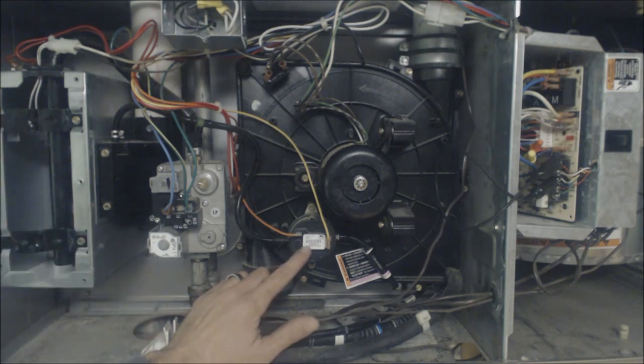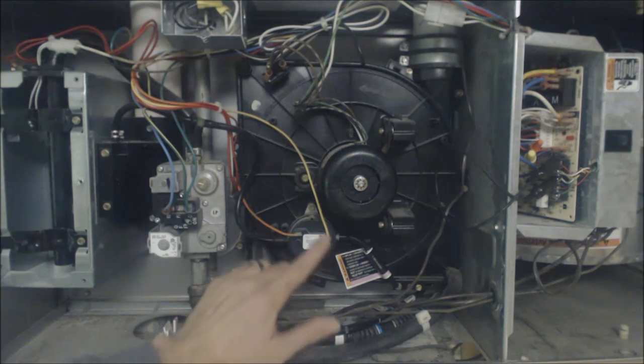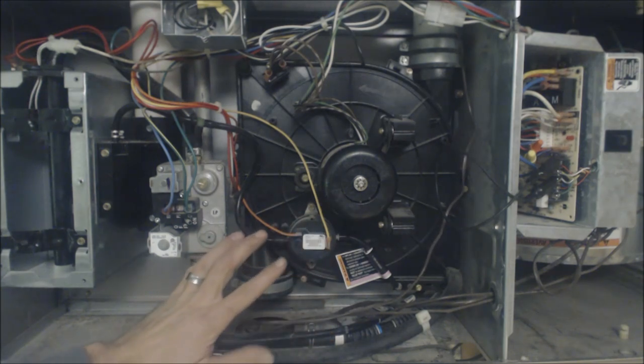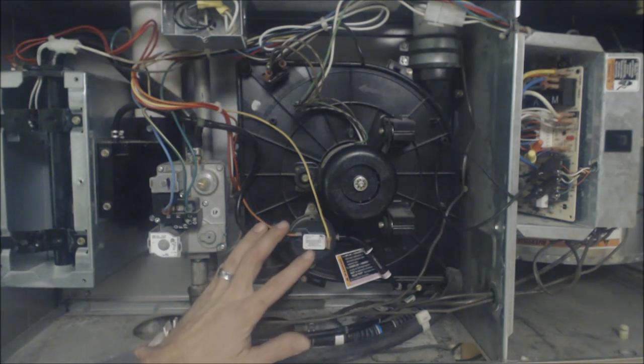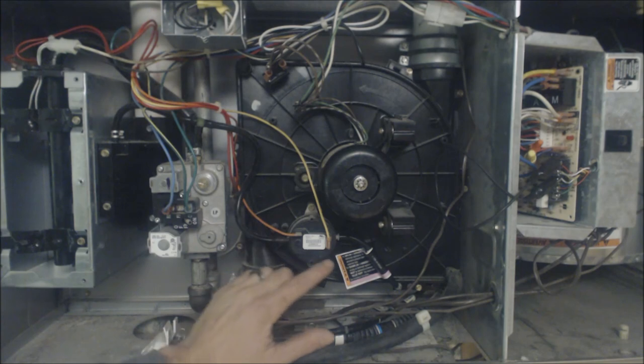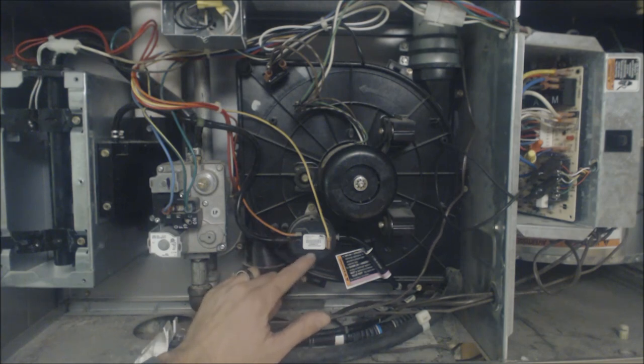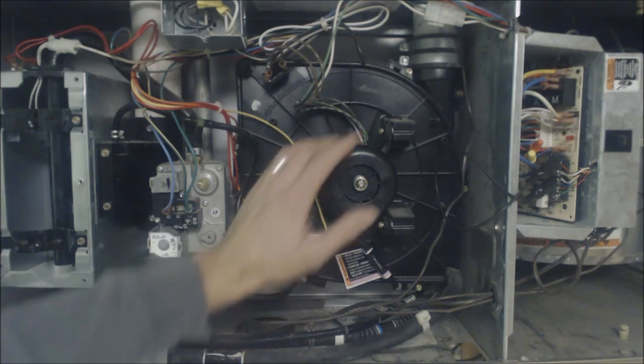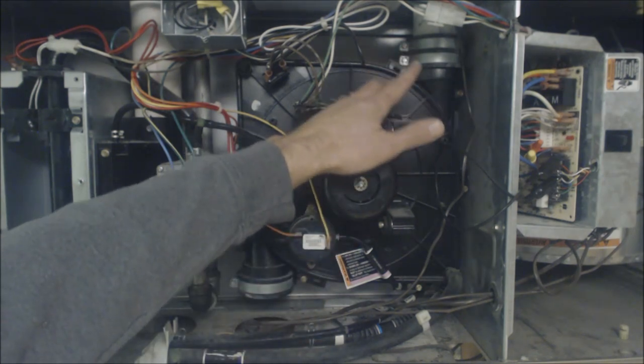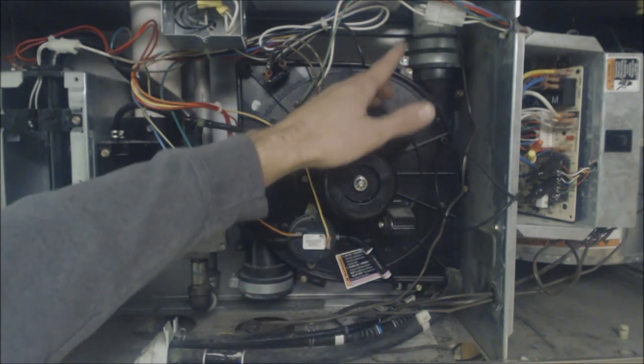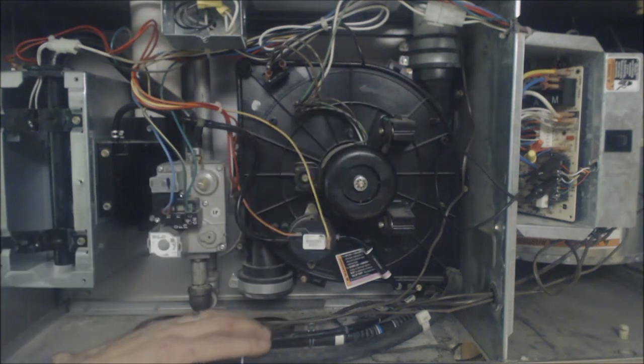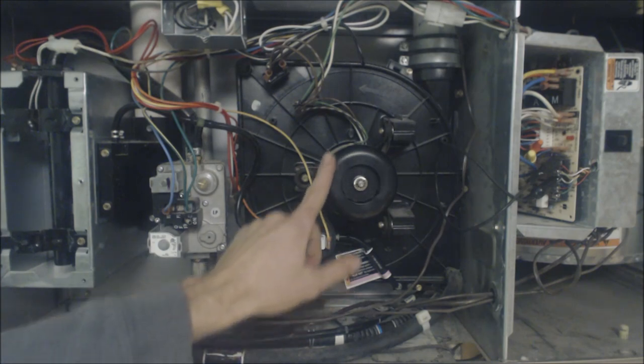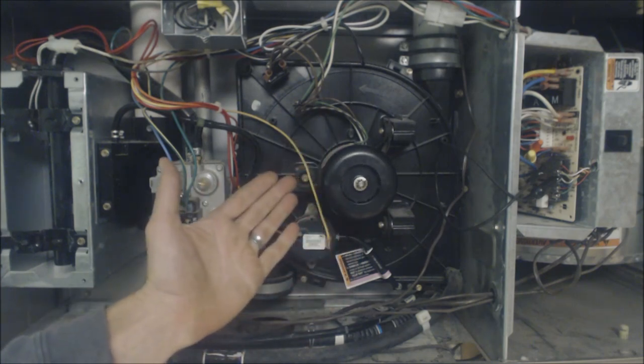Or maybe the pressure switch did not close, so this is where we're going to target right here. There's a couple things that could be the problem and it's rarely the pressure switch itself is the problem, it could be the exhaust pipe right here could have a bird's nest in it.